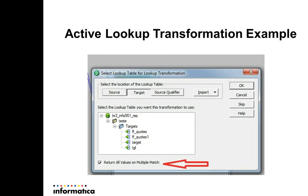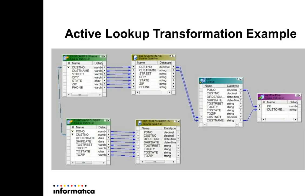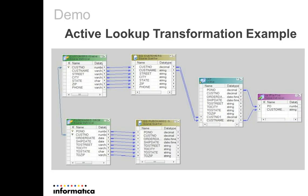An active lookup transformation example is presented by dev flag. This flag says if a lookup is active or not. During the demonstration, we are going to see a mapping example that was created using an active lookup transformation.